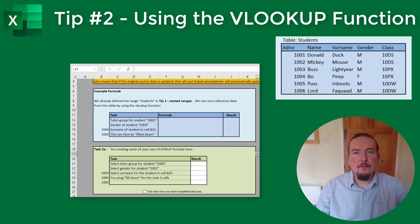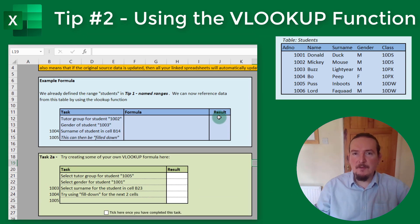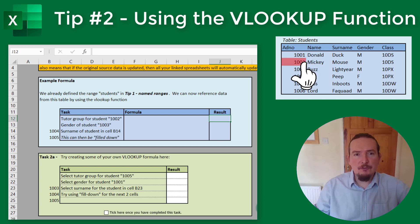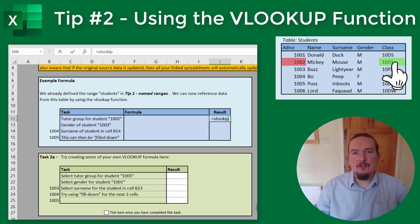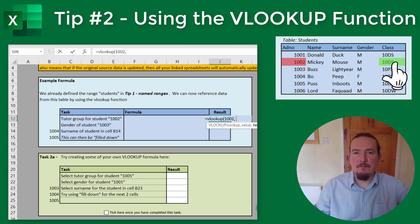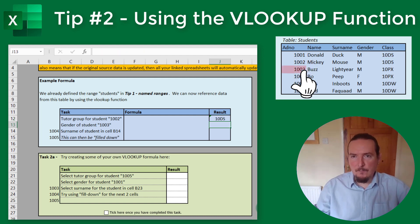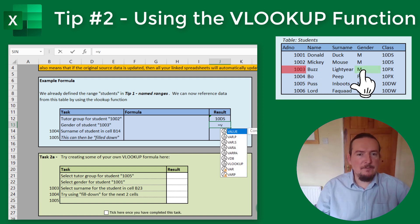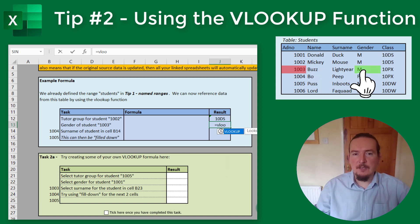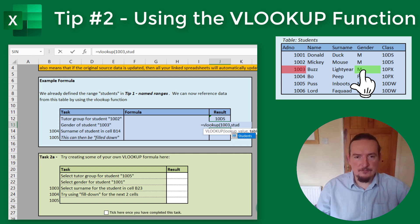Let's try a few more examples. If I want the tutor group of student 1002, tutor group is the fifth column, so that's going to be equals VLOOKUP 1002, STUDENTS, 5, FALSE. If I want the gender of student 1003, gender is the fourth column, so that's equals VLOOKUP 1003, STUDENTS, 4, FALSE.